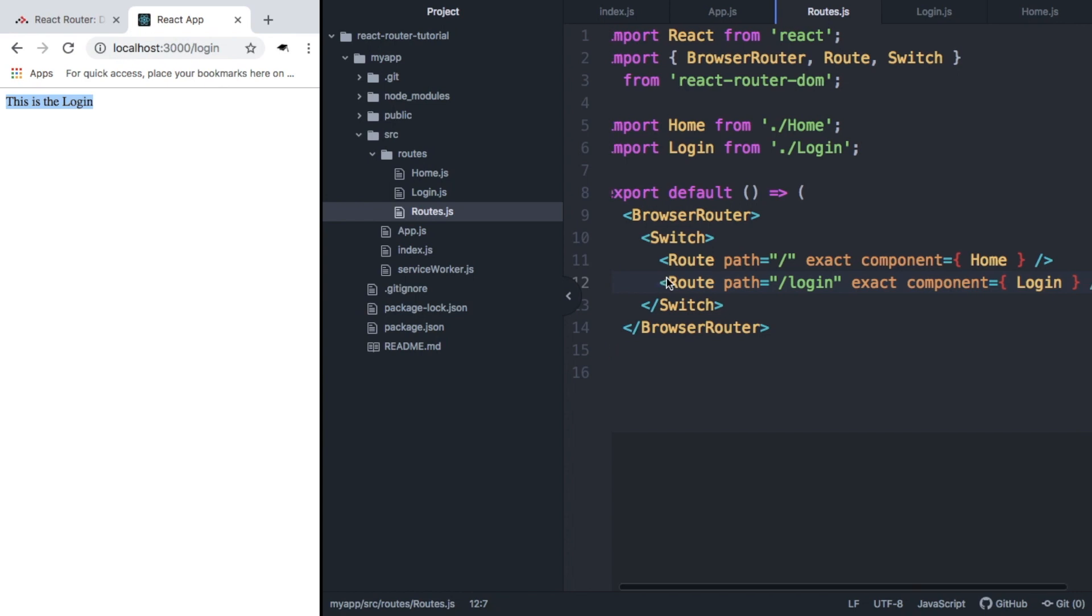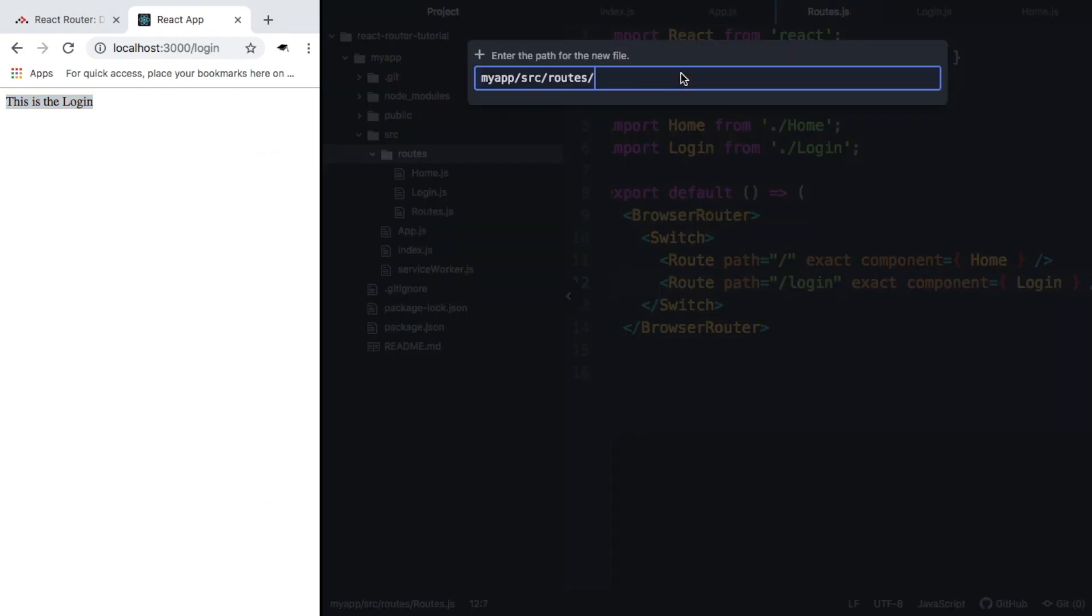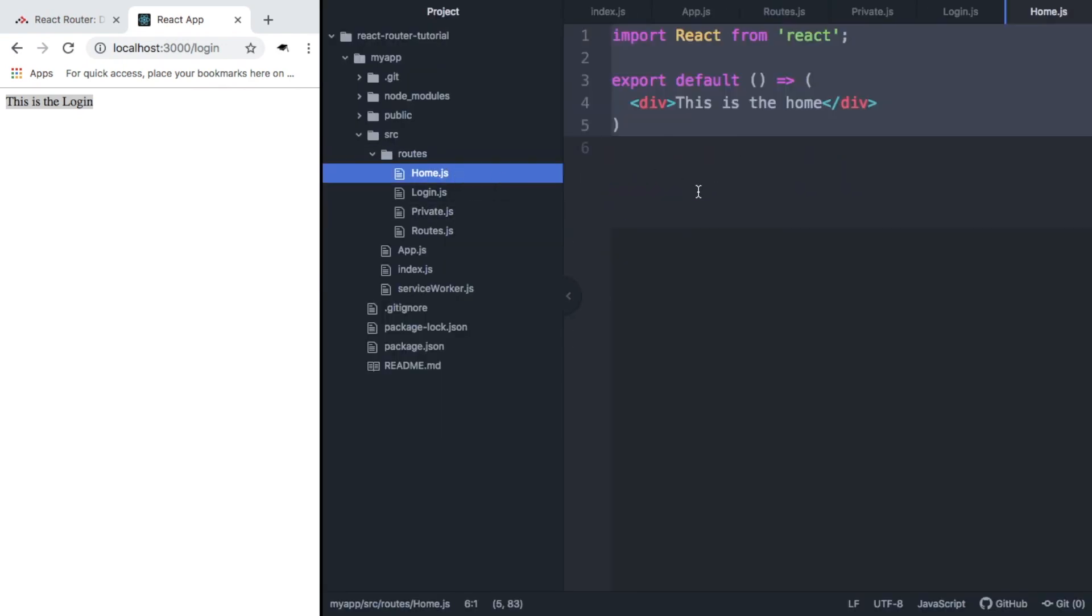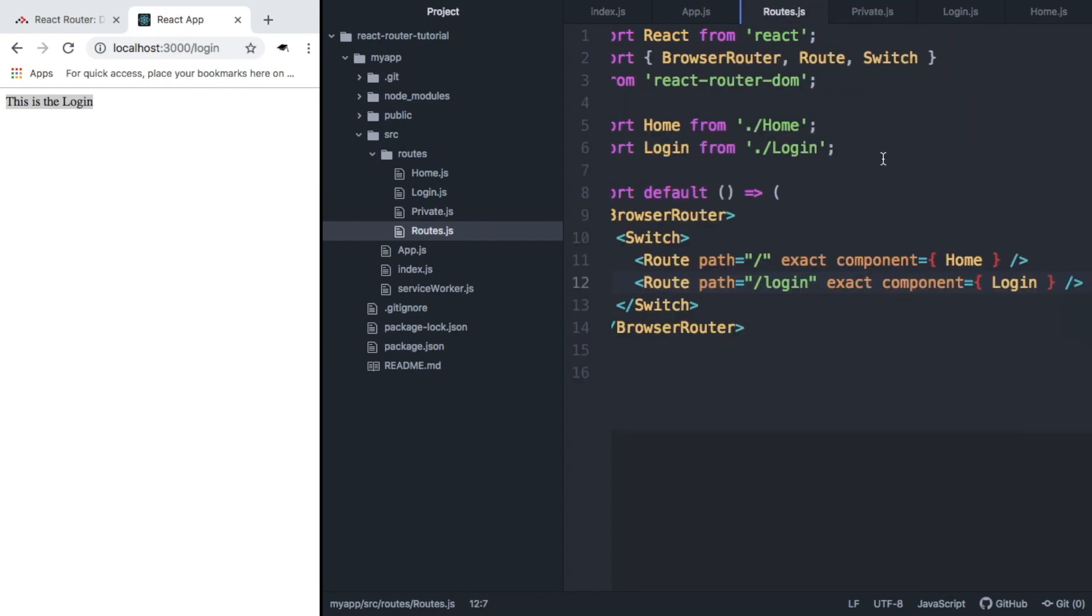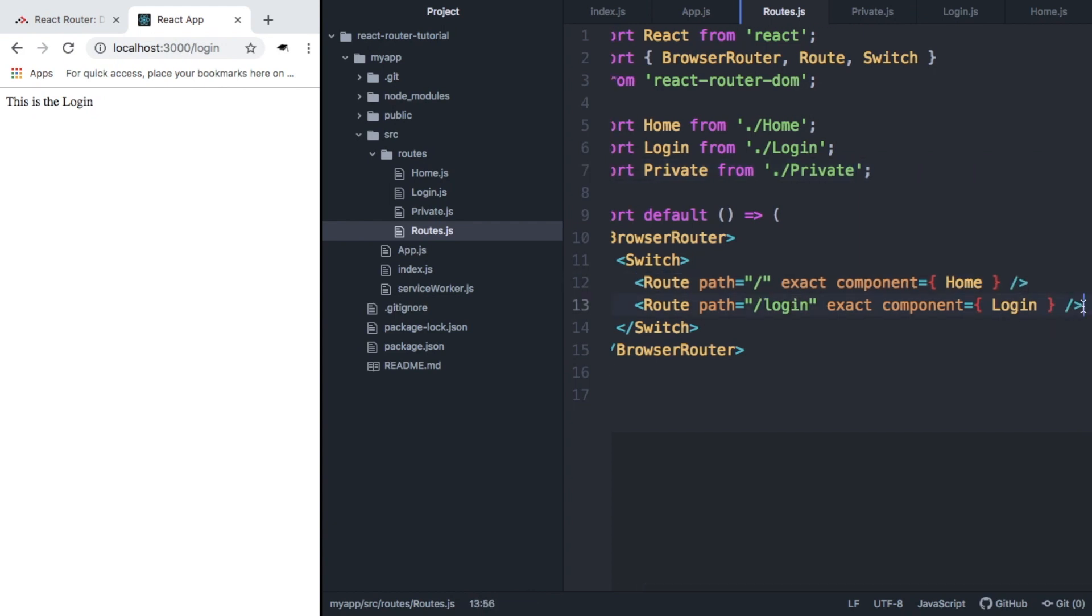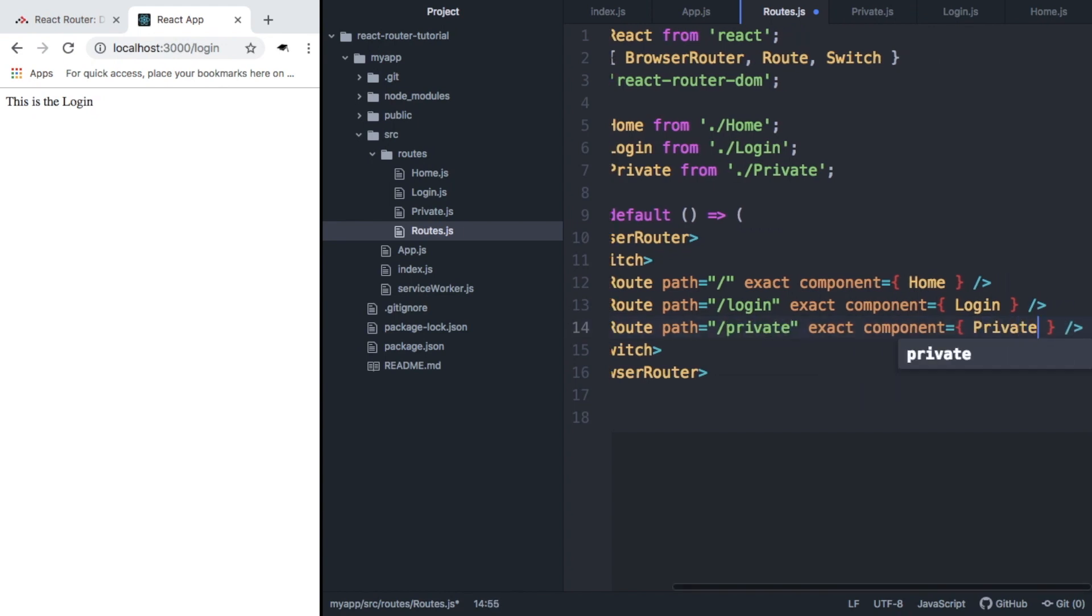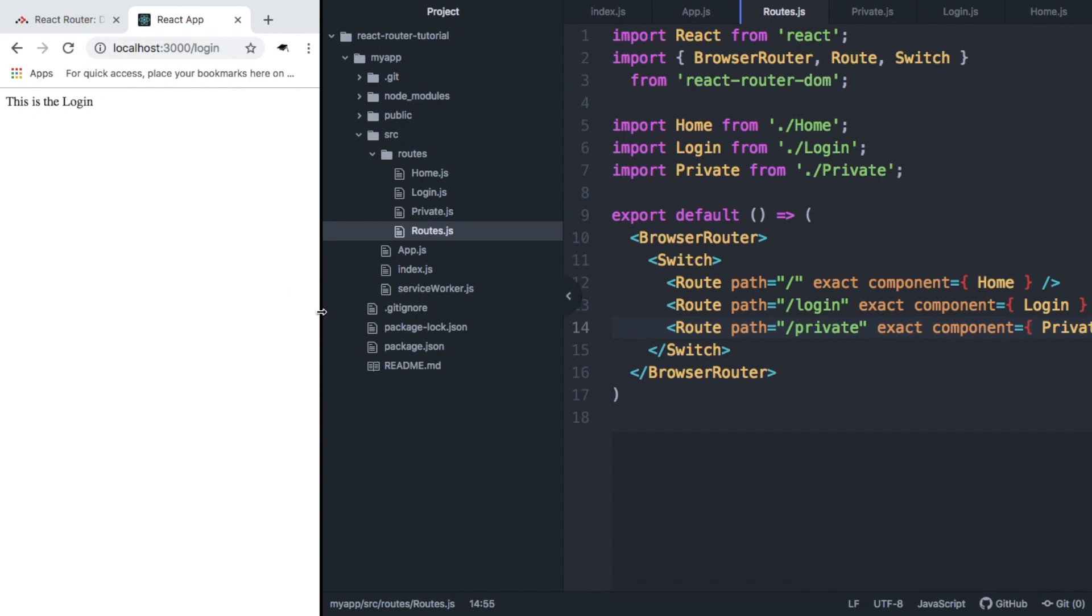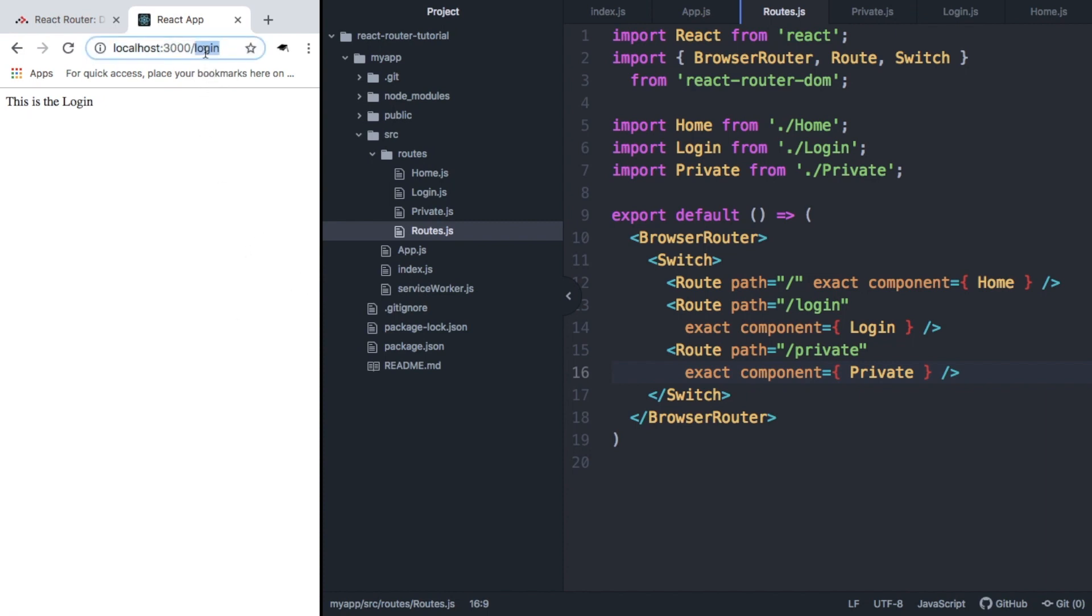Let's bring this one step further and let's create a private component. So we're going to call it private.js. And again, we're just going to copy this and we're going to say this is the private. And inside our routes, we can import this from private. And we can set up another route. It doesn't matter where it goes in this list, but we'll just put it last. Forward slash private. If we refresh, we can see that now we can go to forward slash login to bring us the login. If we go to private, it'll give us the private. But we only want people to be able to access this route if they're logged in.